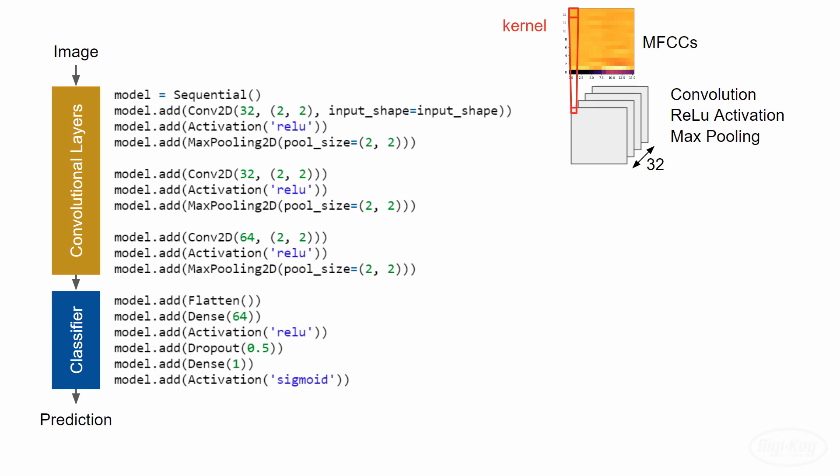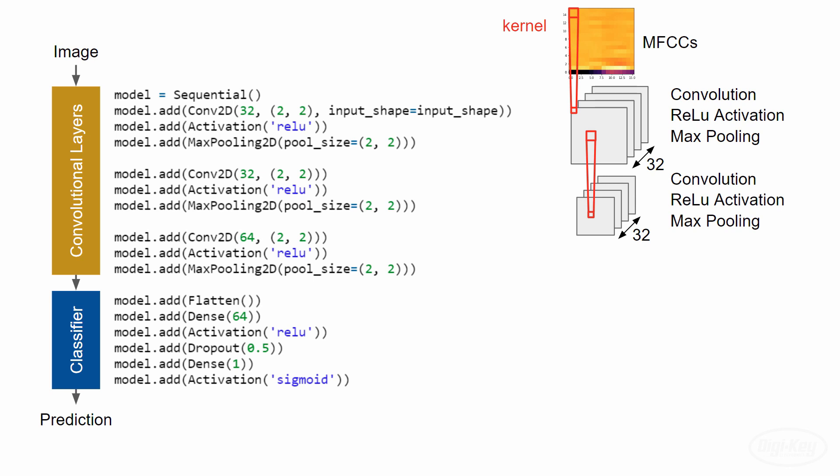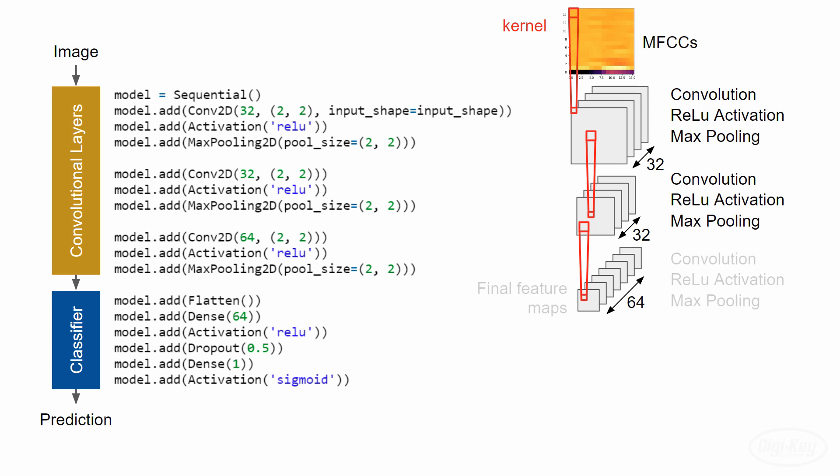These steps make up the first layer. We repeat these steps for the second layer, which helps the network identify more complex features. In this network, we do this process one more time in the third layer. Notice that the final convolutional layer has 64 nodes instead of 32. So we end up with 64 two-dimensional maps of features.